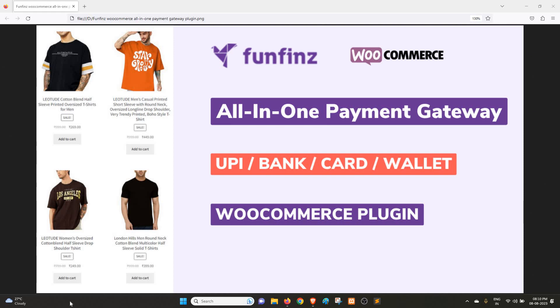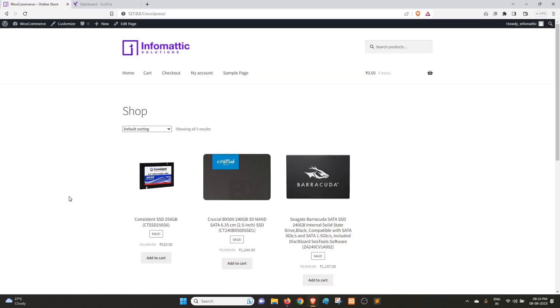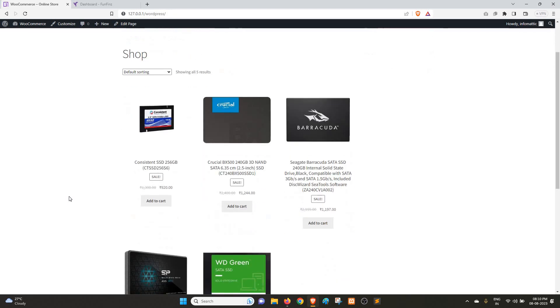We will see a full demo of Funfins WooCommerce plugin in today's video. For the purpose of the demo, I have set up a WooCommerce store. As you can see, I have listed a few products. What we're going to do is add these products to the cart and then see how the Funfins plugin and checkout works.